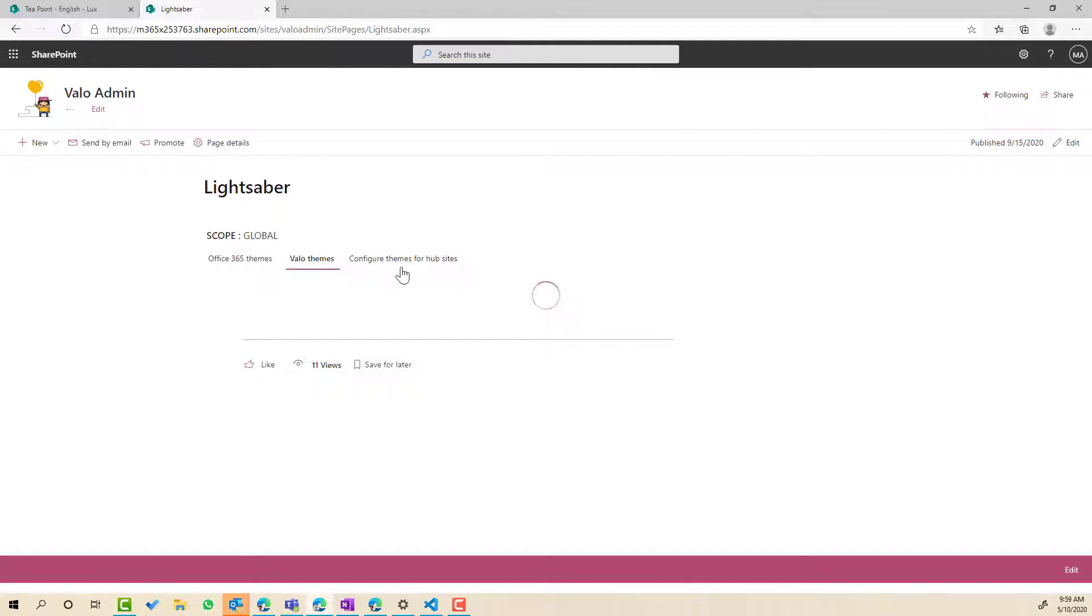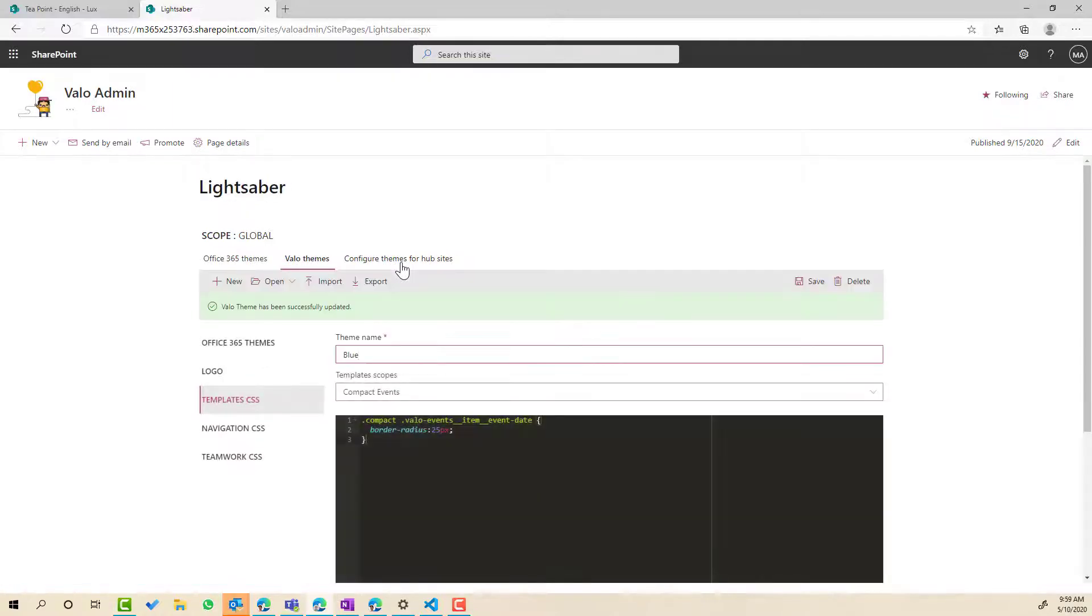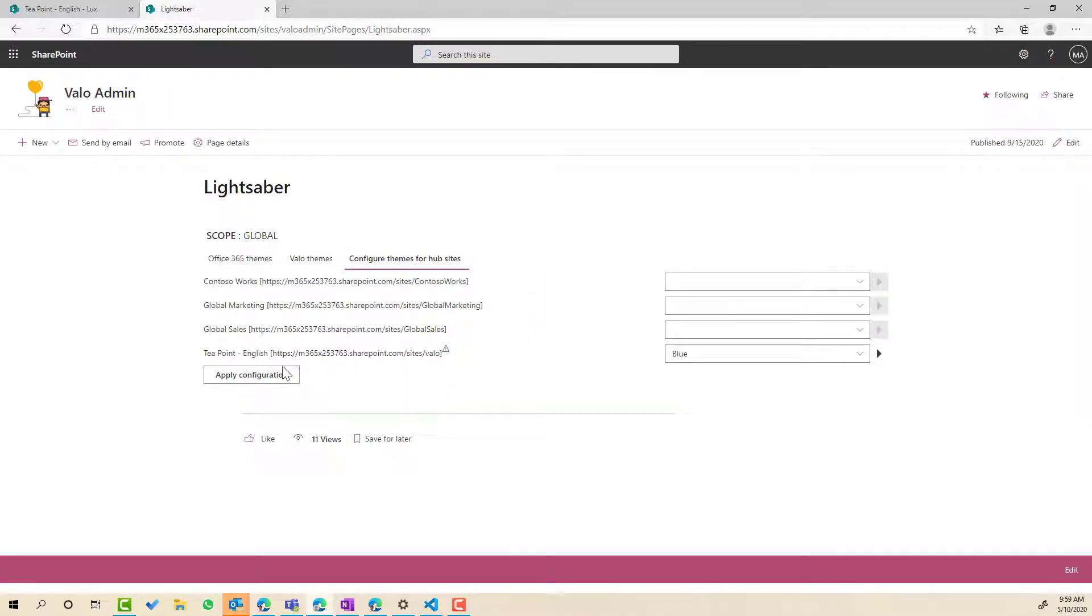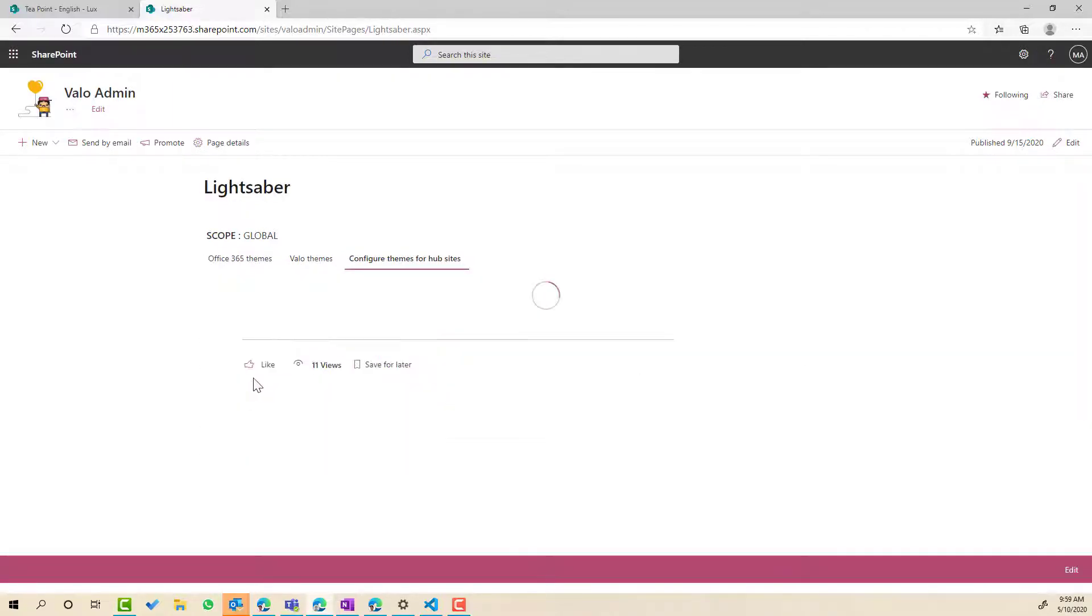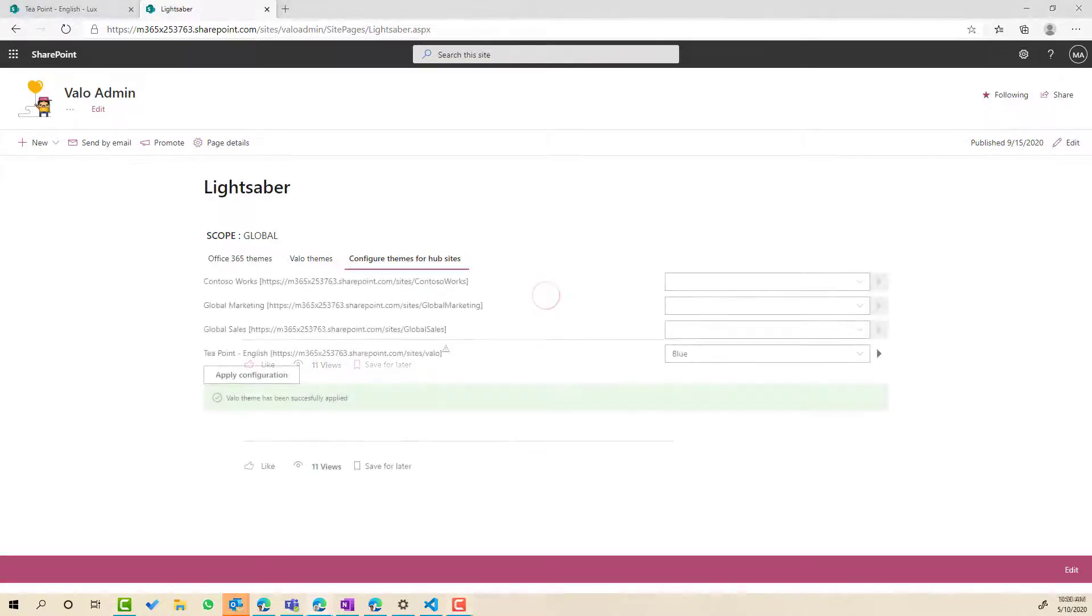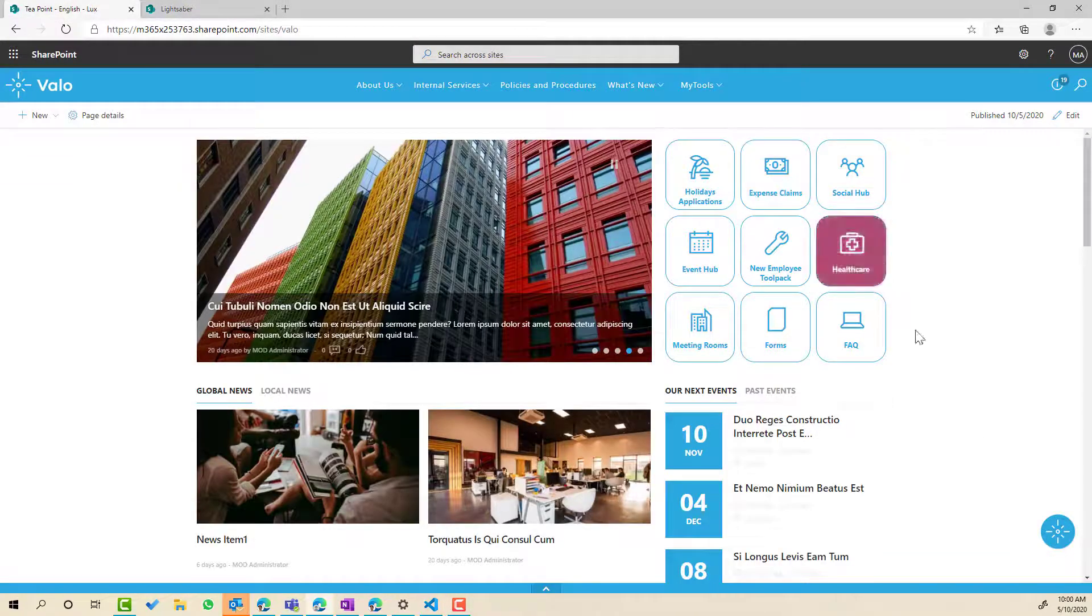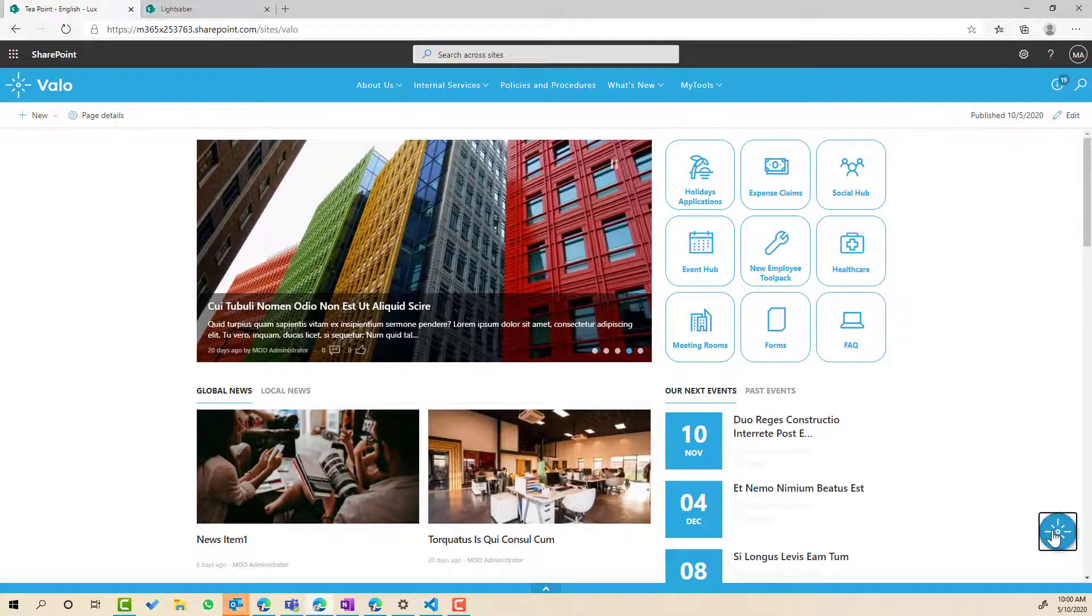And now what's gonna happen after I apply this theme to the intranet, every web part instance that is using that particular template is going to have that CSS applied. So let's just wait for that to apply. So that has now applied.